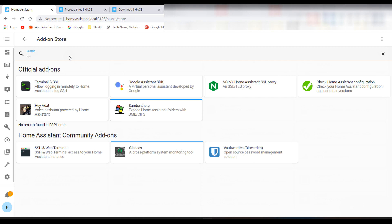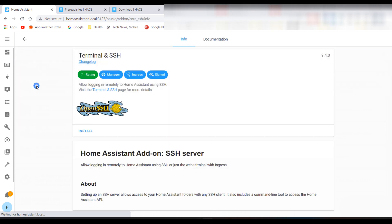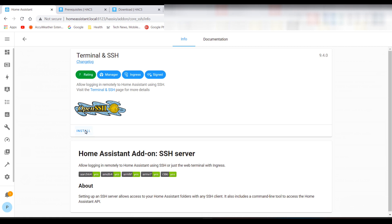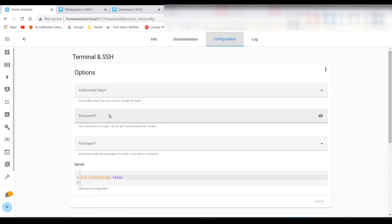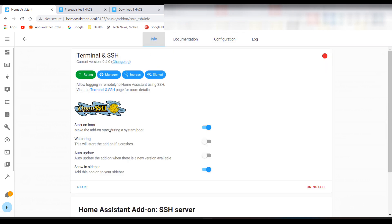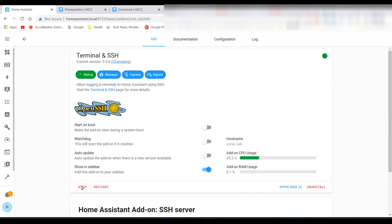Click on it, then click Install. Turn on 'Show in Sidebar' so it's easy to find. If you enable 'Start at Boot', it's advisable to go to Configuration and enter a secure password. Then click Start.